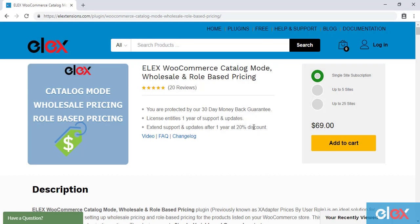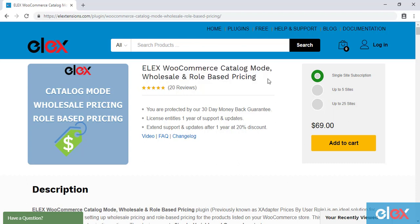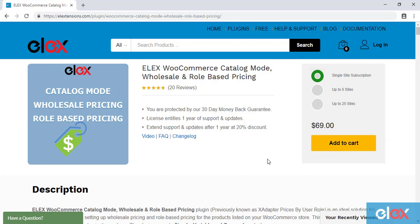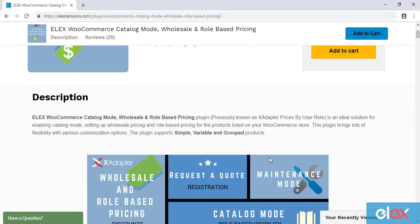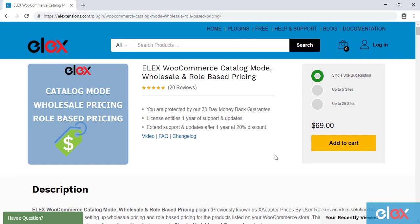If you don't have our ELEX WooCommerce catalog mode, wholesale and role-based pricing plugin, get it today at elextensions.com. If you are one of the thousands of our satisfied customers, get the updated version as a part of your subscription and start setting role-based pricing in your WooCommerce store.